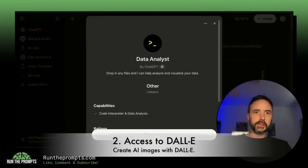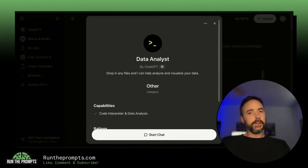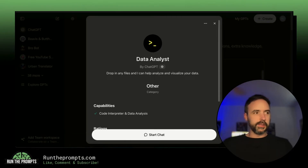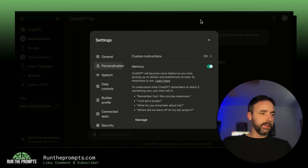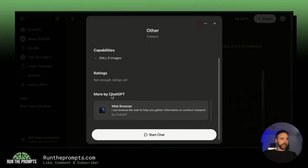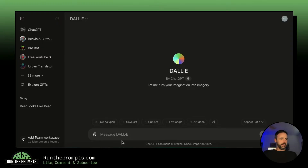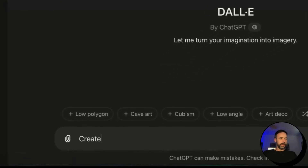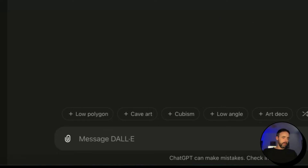Number two: you get access to image generation with ChatGPT Plus — the free version does not give you this. I can show you a quick example of DALL-E, which is right here in ChatGPT. You go to Start Chat and we'll try to create a cartoon image.